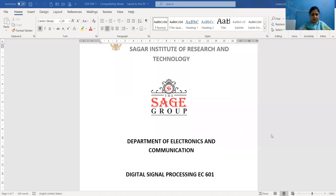Hello students, I am Professor Namnip Kaur from the Department of Electronics and Communication, Sagan Institute of Research and Technology College. Today I will be discussing a lab practical of the subject Digital Signal Processing.